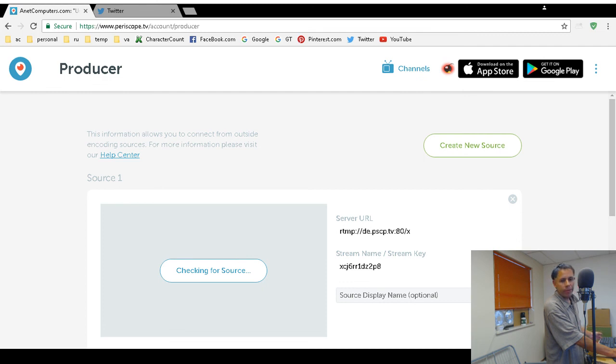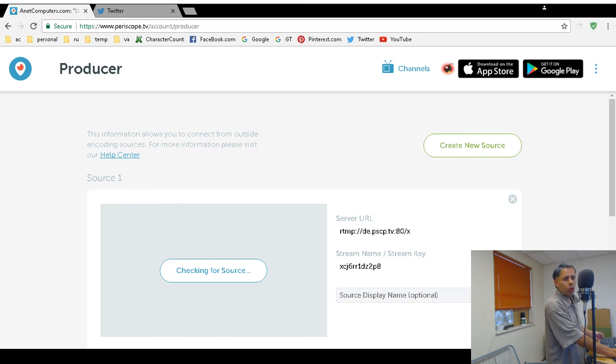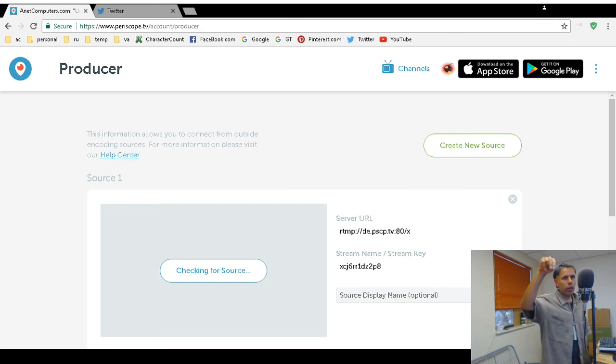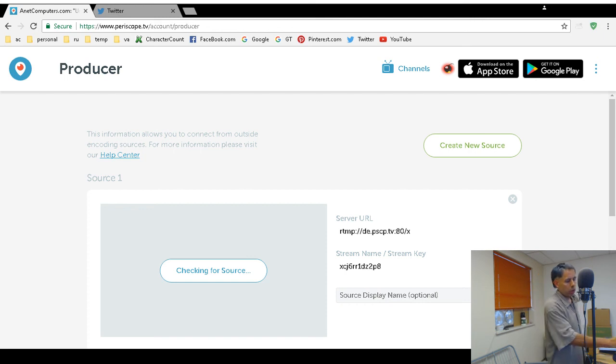Tip me via Super Chat on a live stream, PayPal, my contribution form at my website anacomputers.com, and or sign up to become a patron on my Patreon page. All of those links are in this video description.